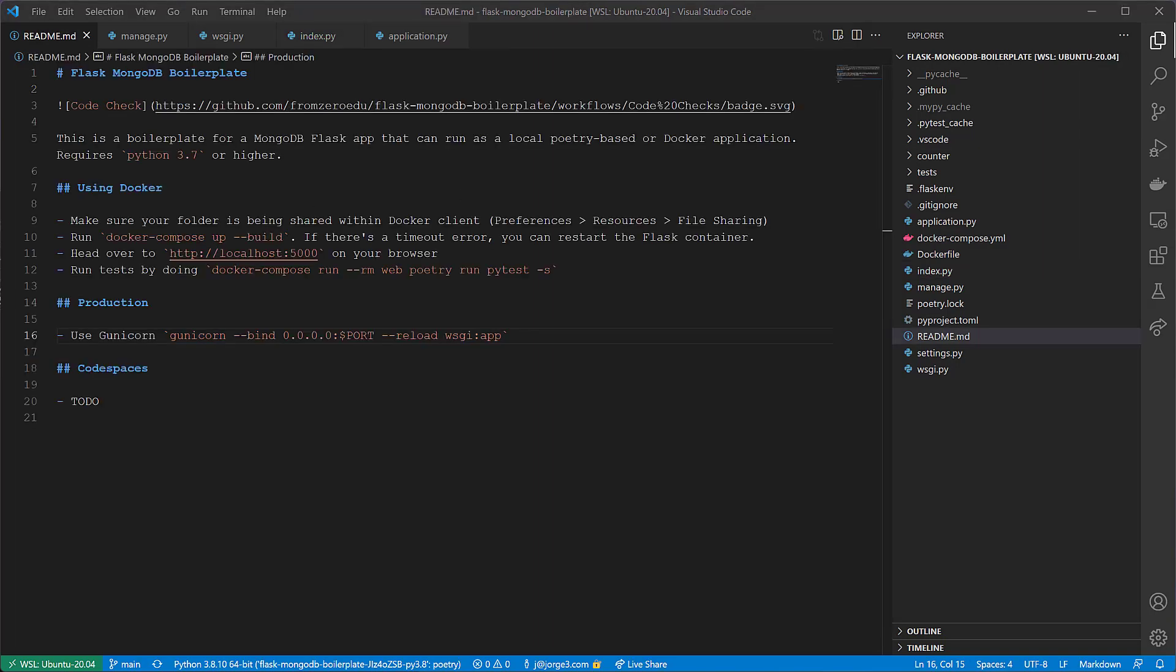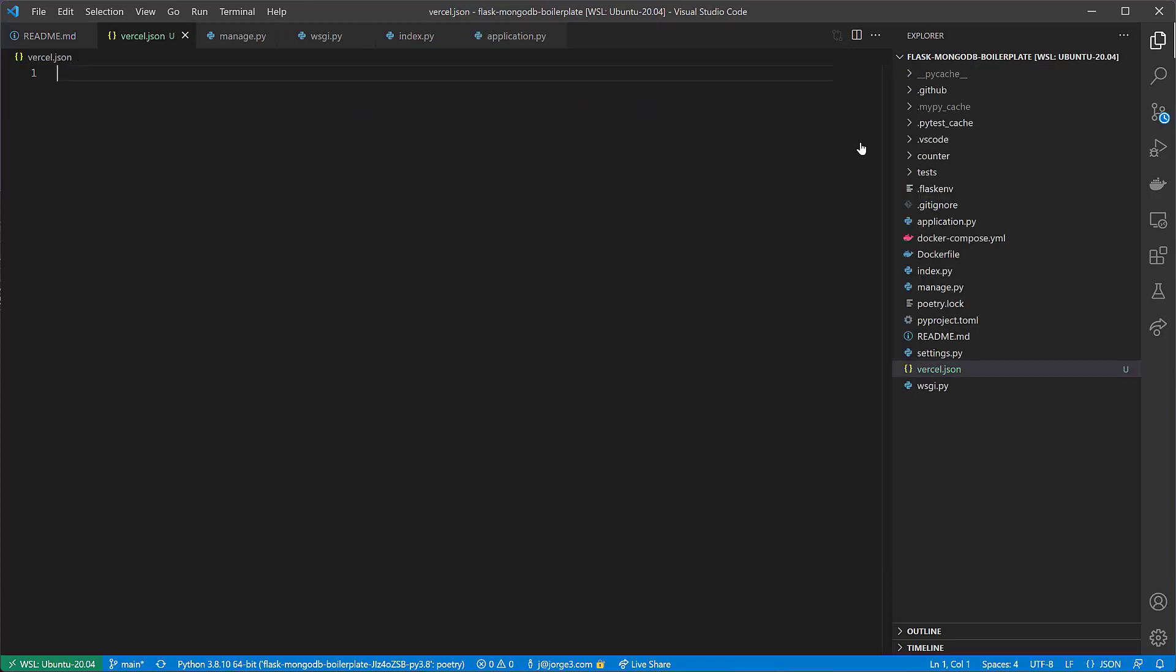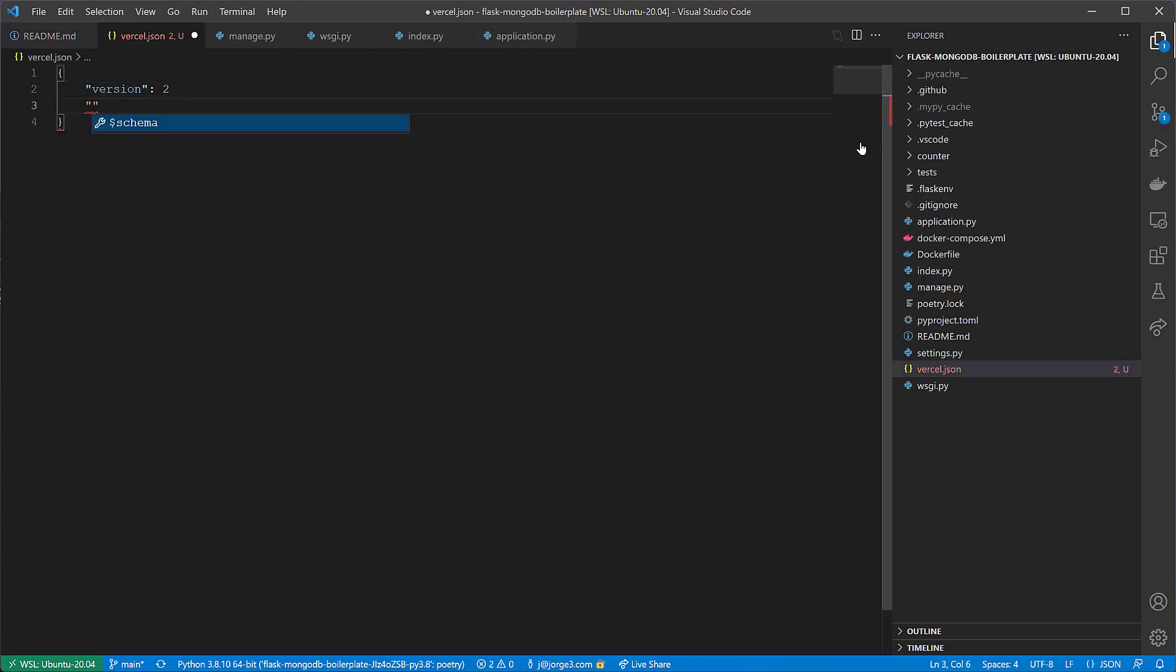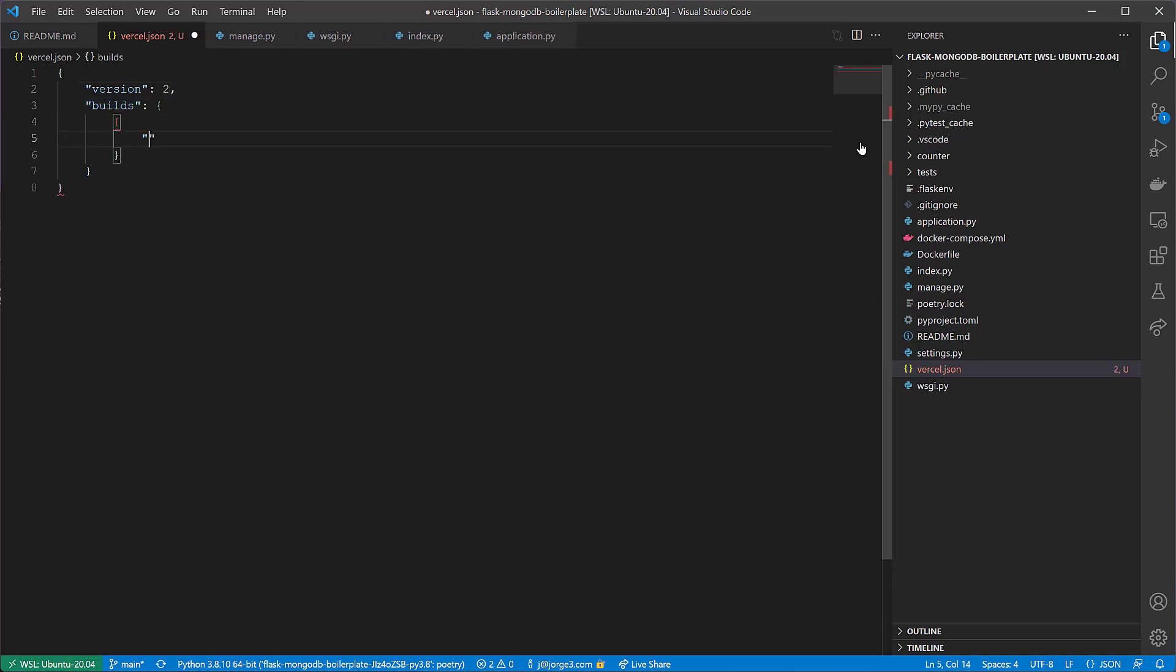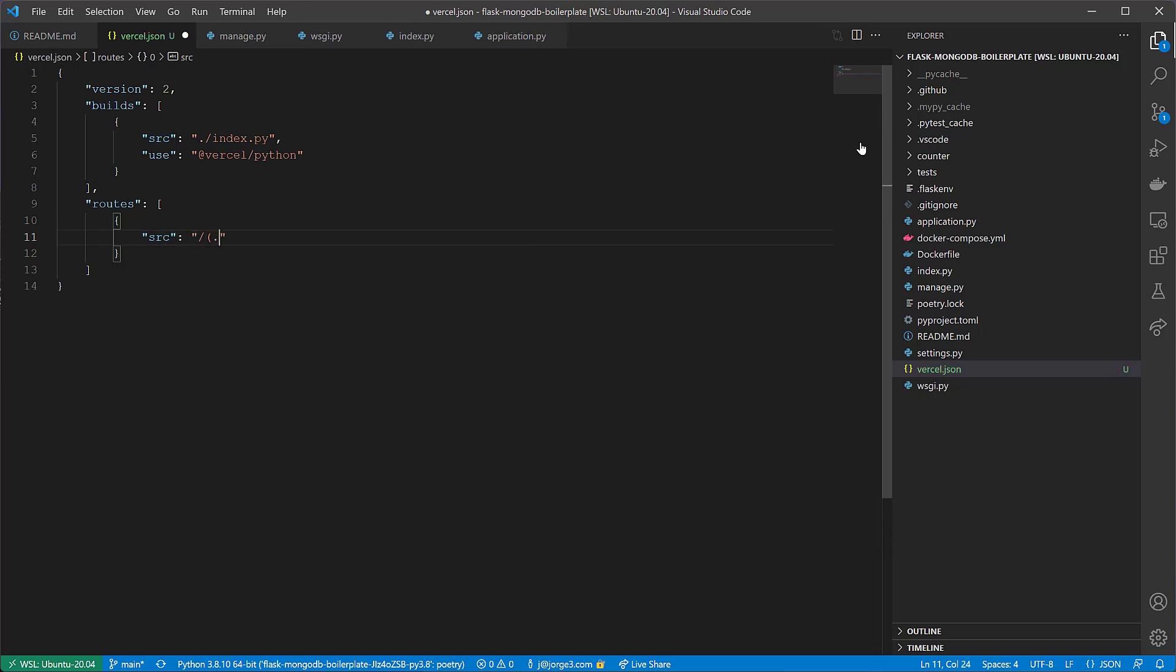Before we push our repo to GitHub and then to Vercel, we need one more file for this repository to work on Vercel, and that is a vercel.json file. Essentially, we make it version 2. We have the builds which sources the index.py file we just created, and it uses this build package which is Vercel Python. Then we have the routes, which essentially says anything that has a source of slash anything, then the destination is the index.py handler, which is the application handler. That's what we need to add for the Vercel build to succeed.